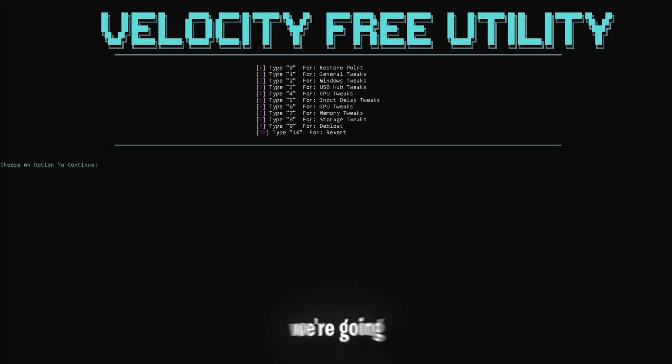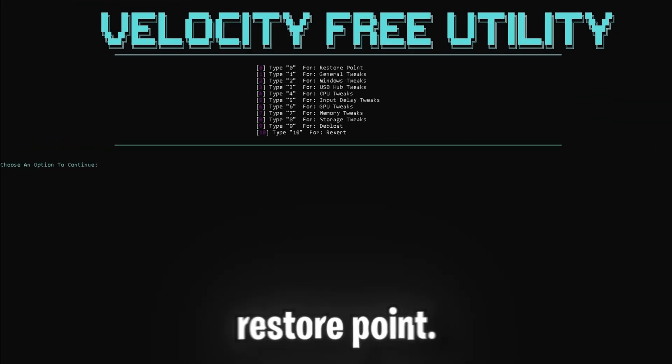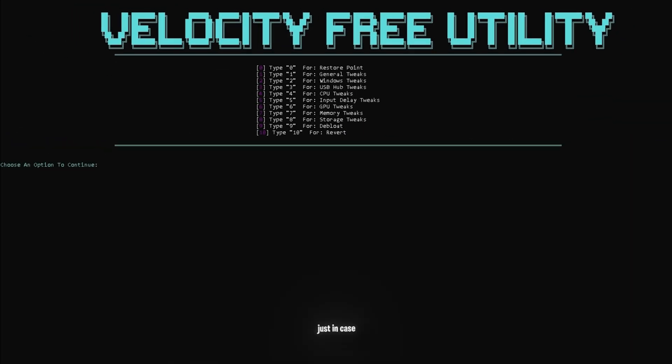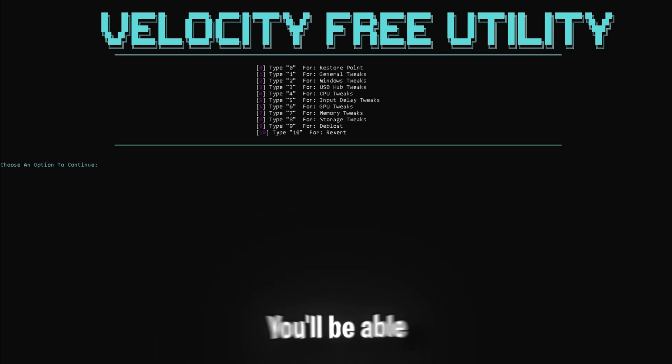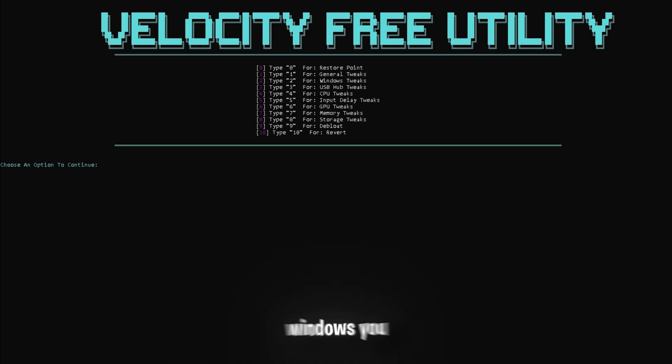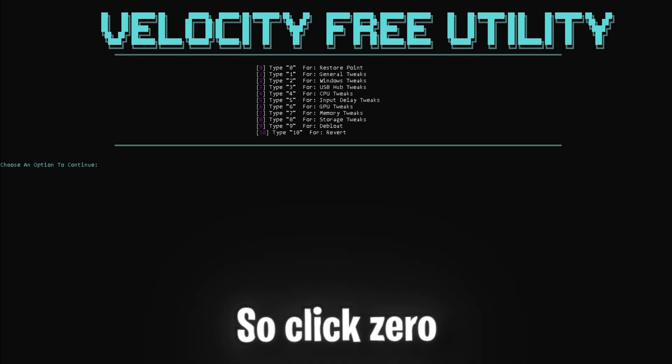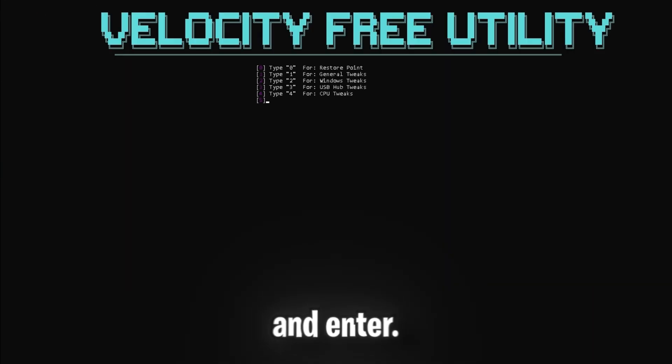Now for the first step, we're going to be making a restore point. This is for just in case anything does go wrong, you'll be able to go back to the original version of Windows you were on before the tweaks. So click 0 and enter.